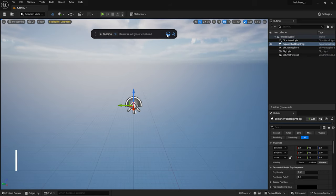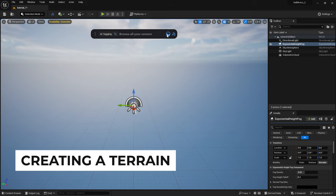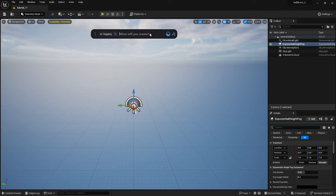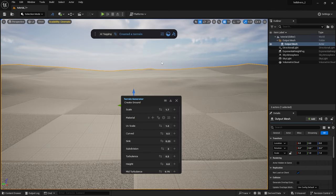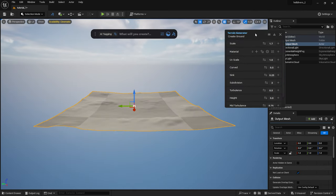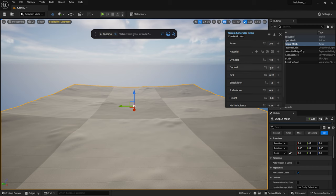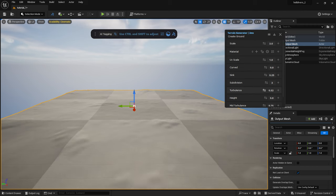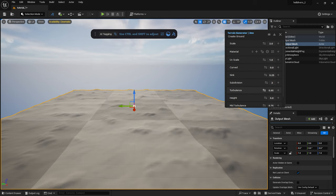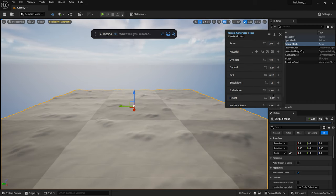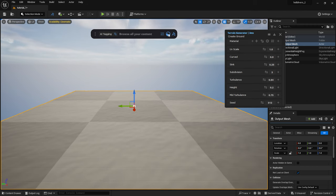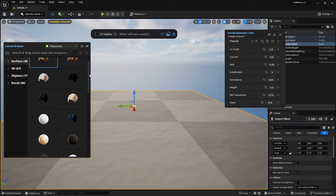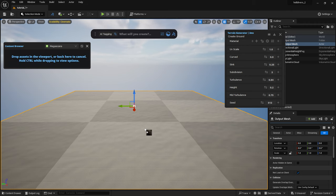Next I click on the Dash icon, which brings up the Dash toolbar. I type in the word Terrain and click on the Create Terrain option. Dash creates a terrain for us. I set the scale and play around with the values. I'm going to drop in a material that I downloaded from the Megascans library.